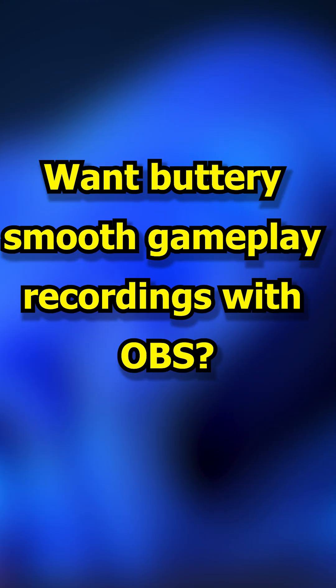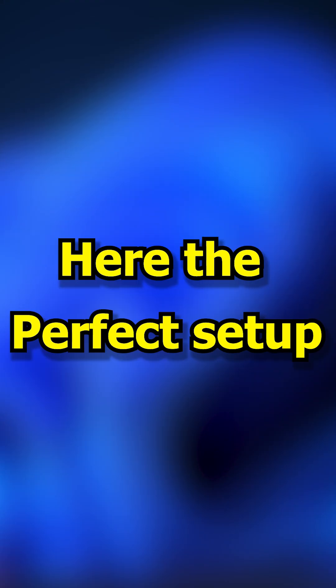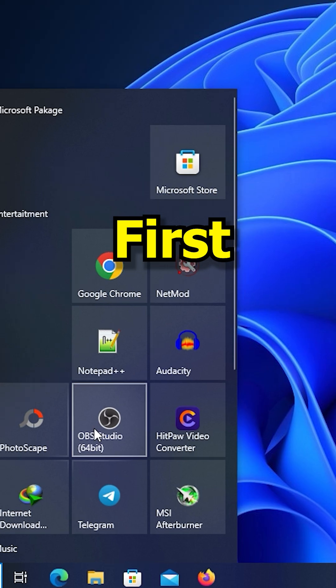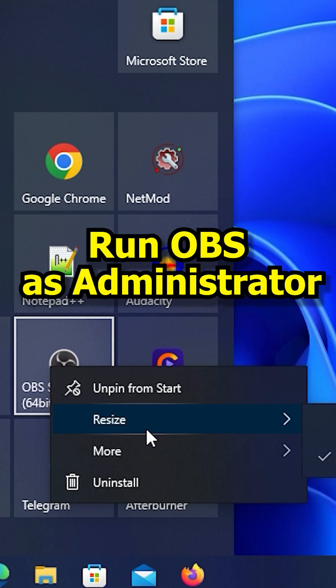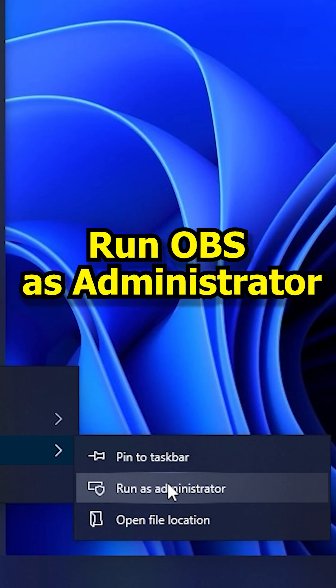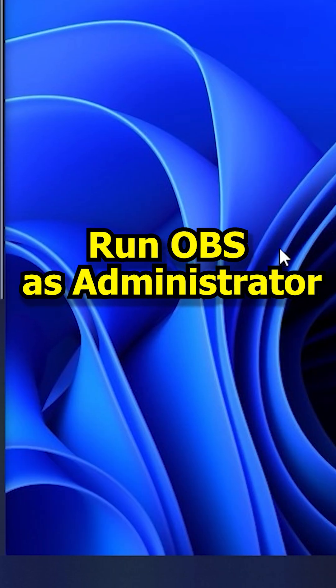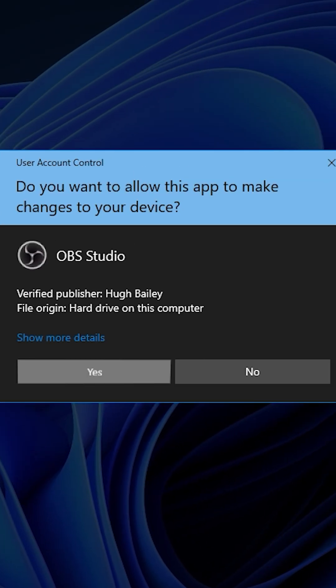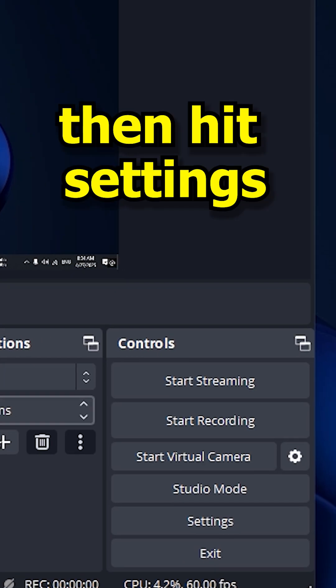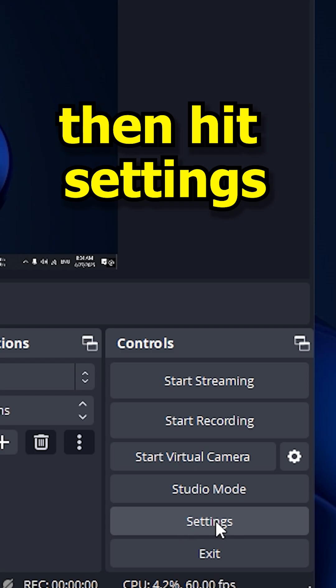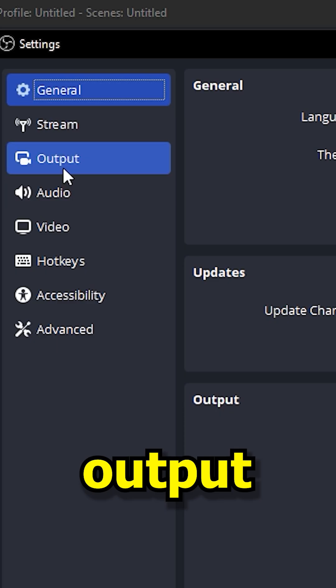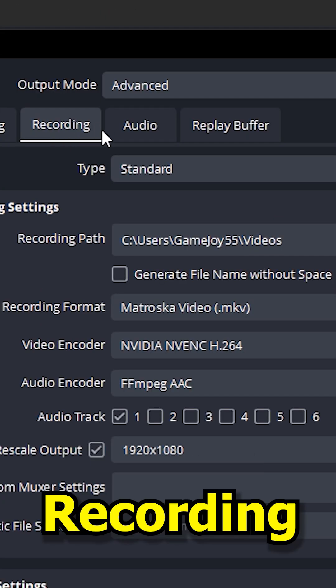Want butter smooth gameplay recording with OBS? Here's the perfect setup. First, run OBS as administrator. Then hit Settings, Output, Recording.